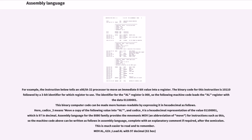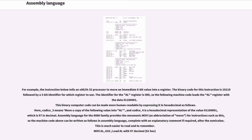For example, the instruction below tells an x86-i8086/32 processor to move an immediate 8-bit value into a register. The binary code for this instruction is 10110 followed by a 3-bit identifier for which register to use. The identifier for the AL register is 000, so the following machine code loads the AL register with the data 01100001. This binary computer code can be made more human readable by expressing it in hexadecimal as follows. Here, B0 means move a copy of the following value into AL, and 61 is a hexadecimal representation of the value 01100001, which is 97 in decimal. Assembly language for the 8086 family provides the mnemonic MOV, an abbreviation of move, for instructions such as this, so the machine code above can be written as follows in assembly language, complete with an explanatory comment if required after the semicolon: MOV AL, 61h; load AL with 97 decimal (61 hex).